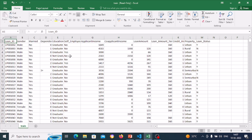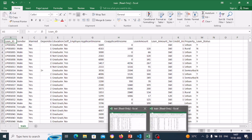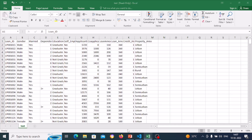The columns include loan ID, gender (male/female), married (yes/no), dependents (0, 1, 2, or 3+), education (graduate or non-graduate), and others. The testing dataset does not have the loan status column — we have to predict it using our trained model.